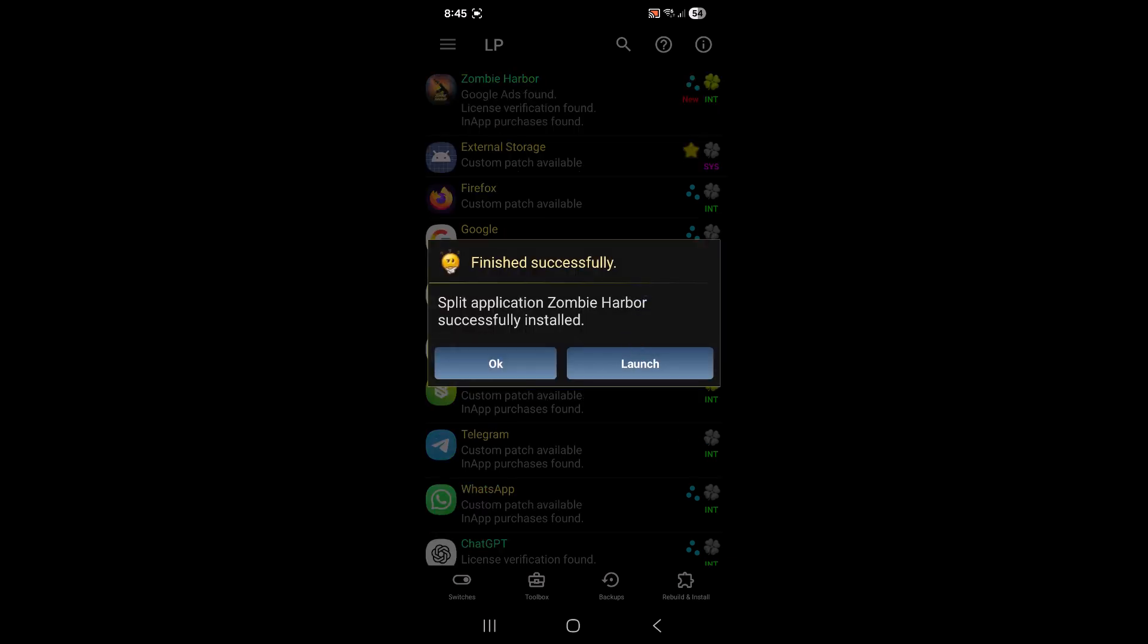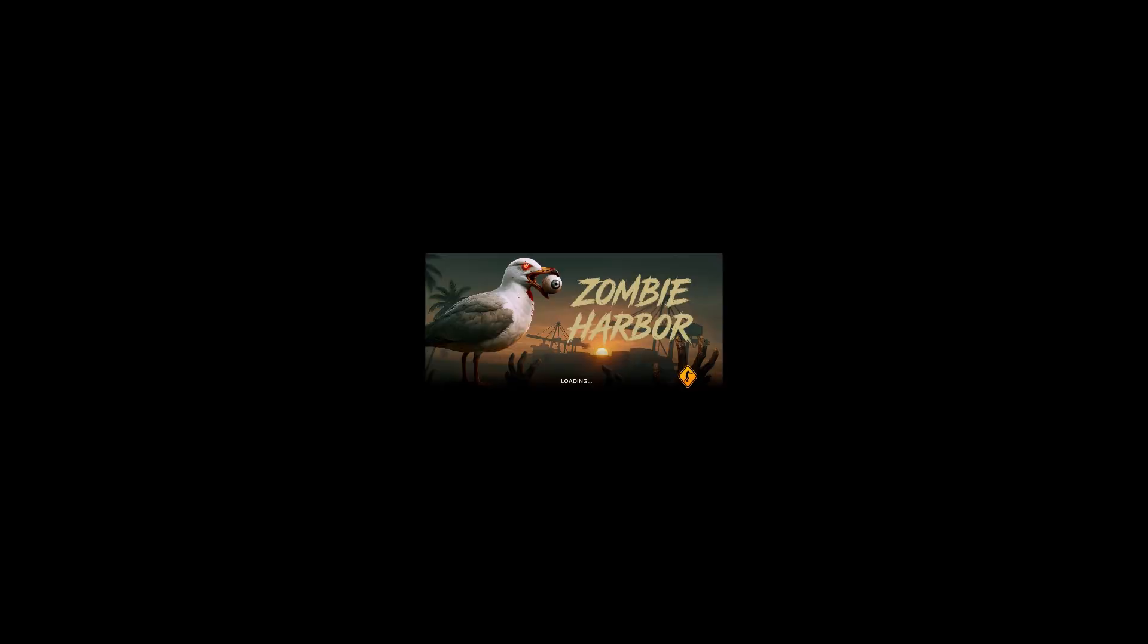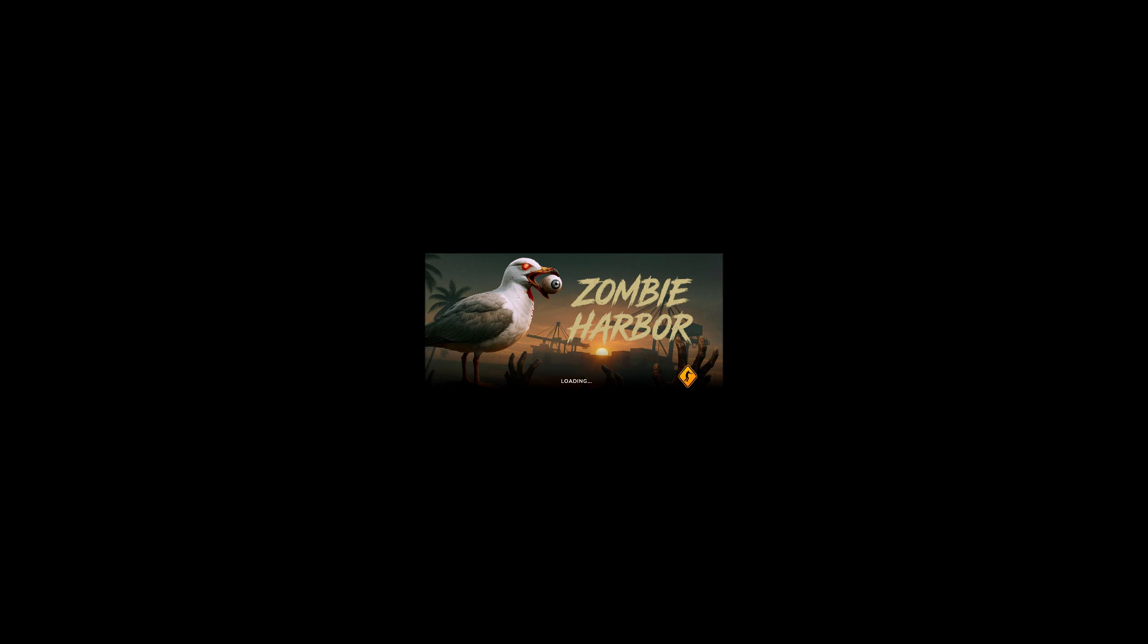Now we can just launch it. And you'll notice that bye bye Google Play message. Voila, works perfectly fine without forcing you to download it from the Google Play Store.